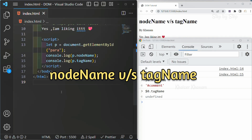I hope you understood the differences between nodeName and tagName. Next, we will see what is the difference between HTML collection and NodeList. Thank you.